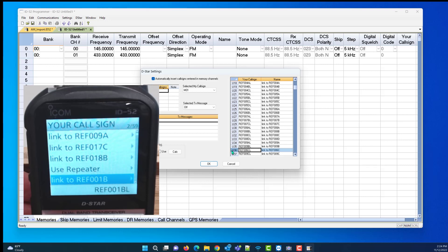So whether you change it from the programmer and send it to the radio, or you change it on the radio and read it back into the programmer, the list does what you want it to do and stays in the order that you want it.